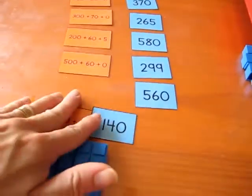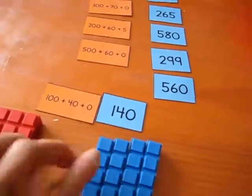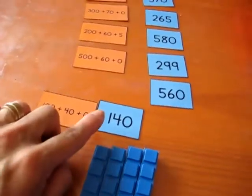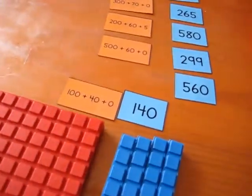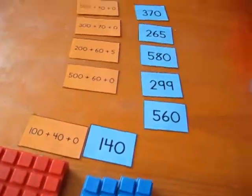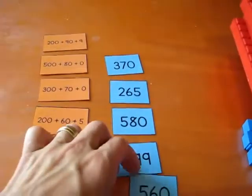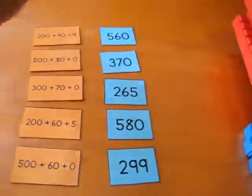And we've done one. We've built. And then we read the number together. One hundred and forty. We build it. And we say it. And then he goes on to his next number.